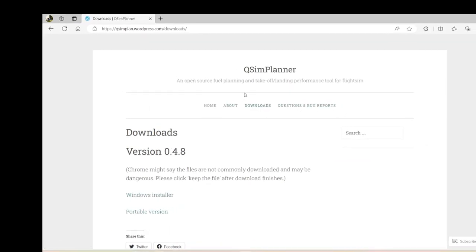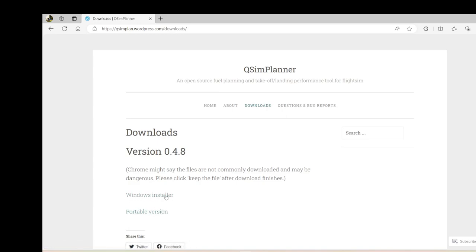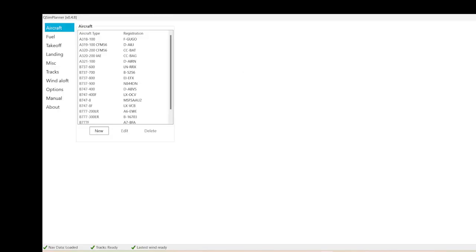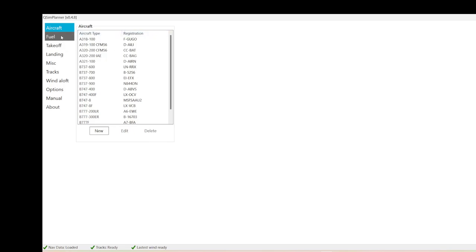One of the freewares we have, QCM Planner, one of my favorites actually. Open source, planning and takeoff or landing performance. As you can see, the version is 0.4.8. A very good program. I do use it a lot, which I find is a very good program for being a freeware. It does have the Windows installer or the portable version if you like. And the program is here. As you can see, the version 0.4.8, not an outdated program to say, but it is a very good program. And for freeware, I'm actually very surprised it's a freeware, but it's a really nice program.